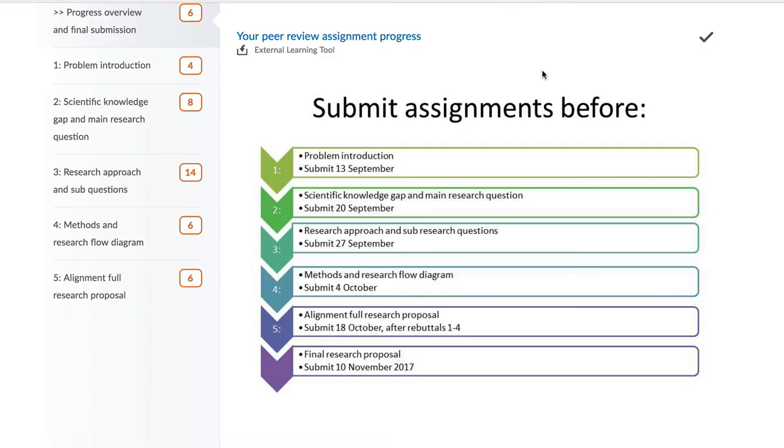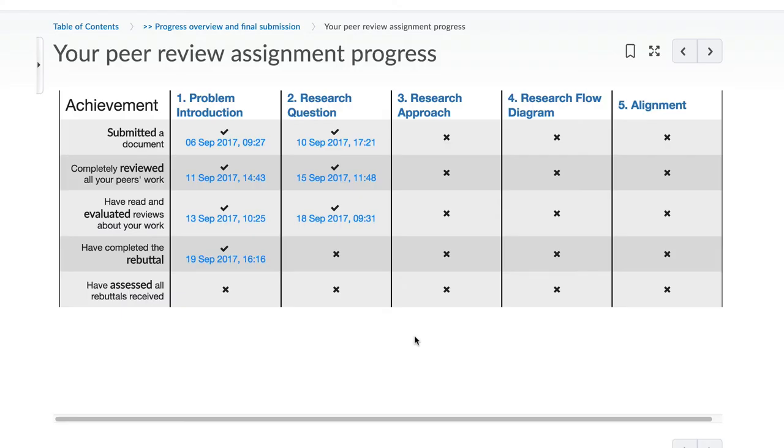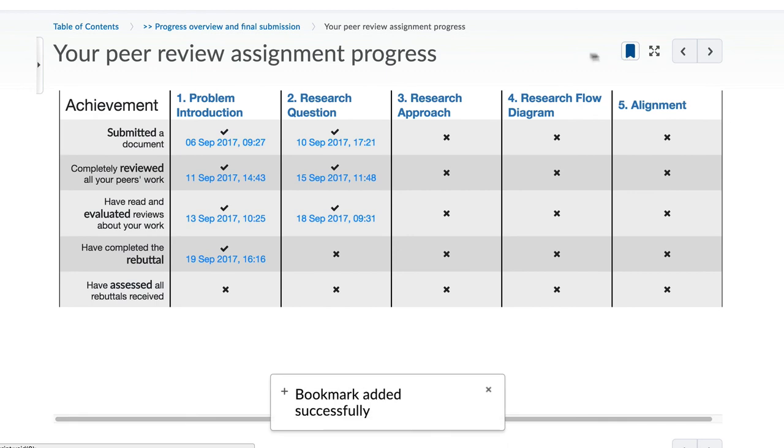This whole peer review process is repeated several times in the course, so there is a progress page to help you keep track of all your assignments. Please find that in your course website.